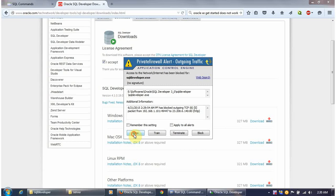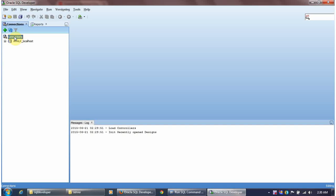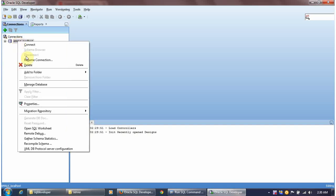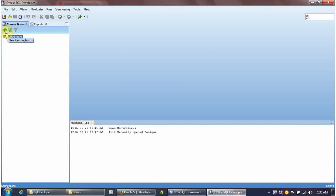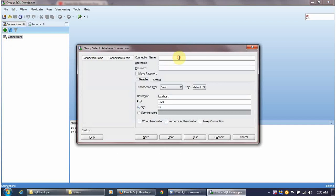I haven't used SQL Developer 4.1 but you can explore it. Once SQL Developer opens, there will be no existing connections, so create a new one. Give the connection name 'myonlineedu_xe', username 'myonlineedu', password 'oracle123' (save password), hostname 'localhost', port '1521', and SID 'xe'. Click Test — it shows Success. Then click Connect.